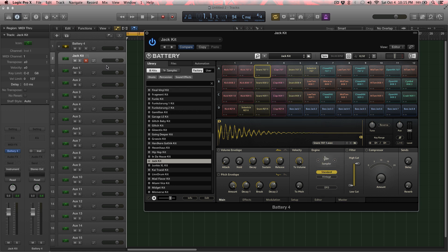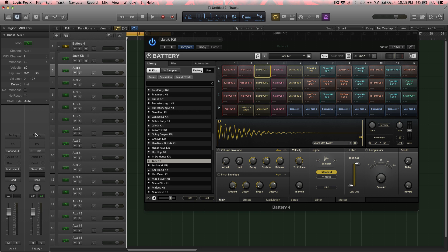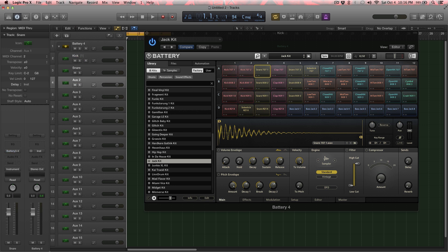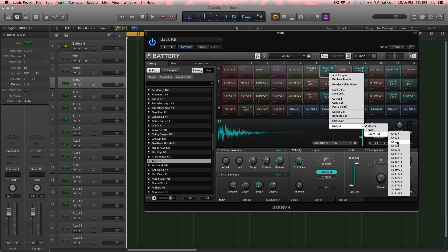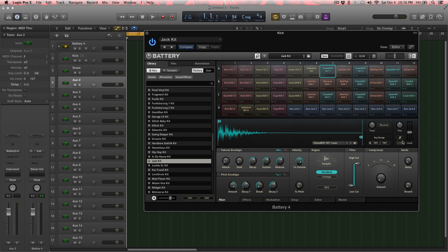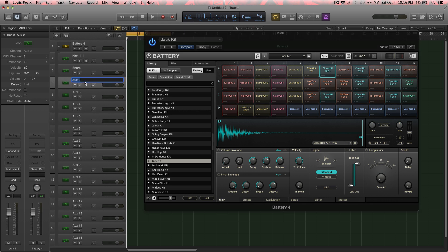Now notice on the second track I have Battery 3-4. So I'm going to name that Snare. And I'm going to name this one Kick. And then let's throw in a hi-hat. So then we have 3-4 is used, 5-6. So that's 5-6. You'll see Battery 5-6. So we're going to name that Hi-Hat. Select that. Hi-Hat.